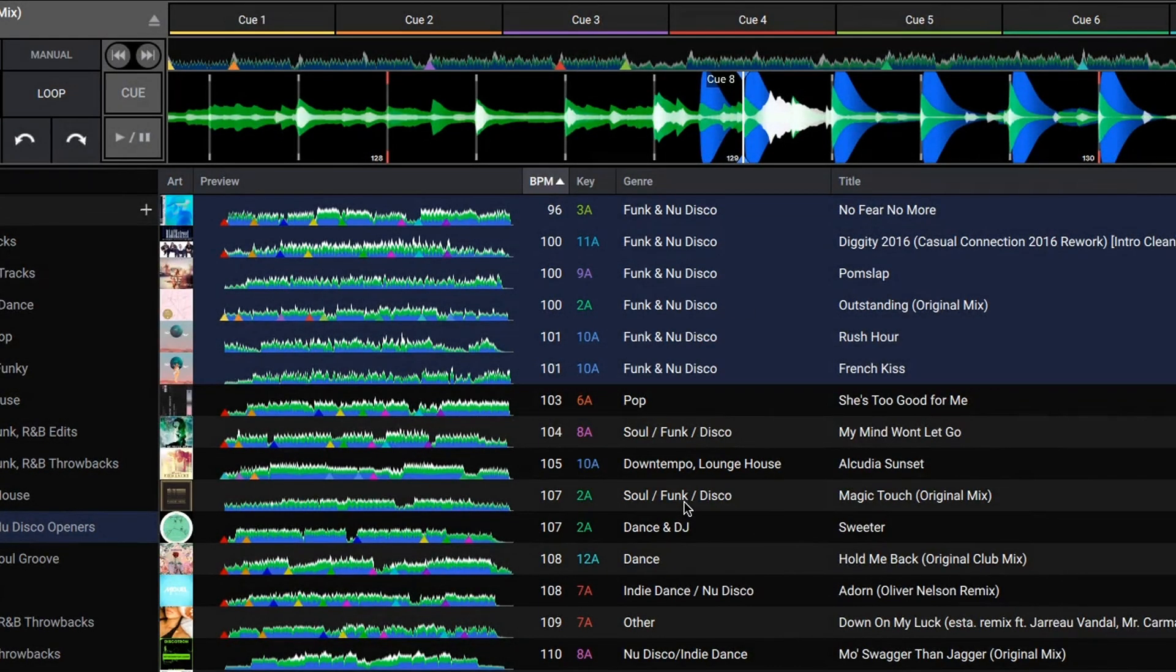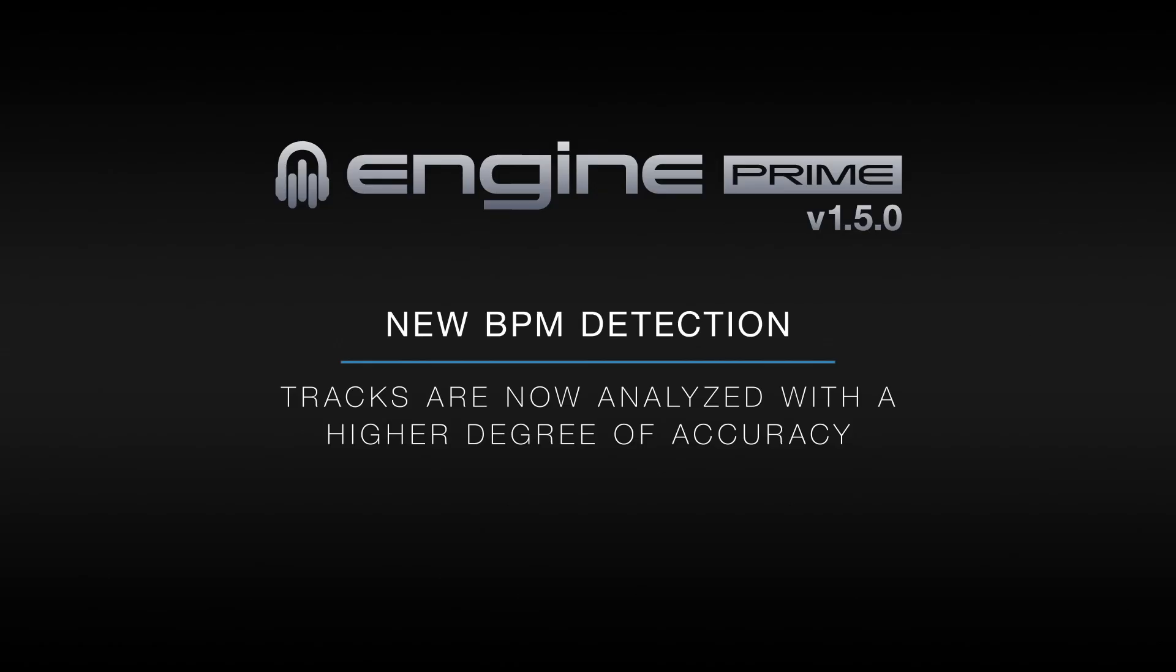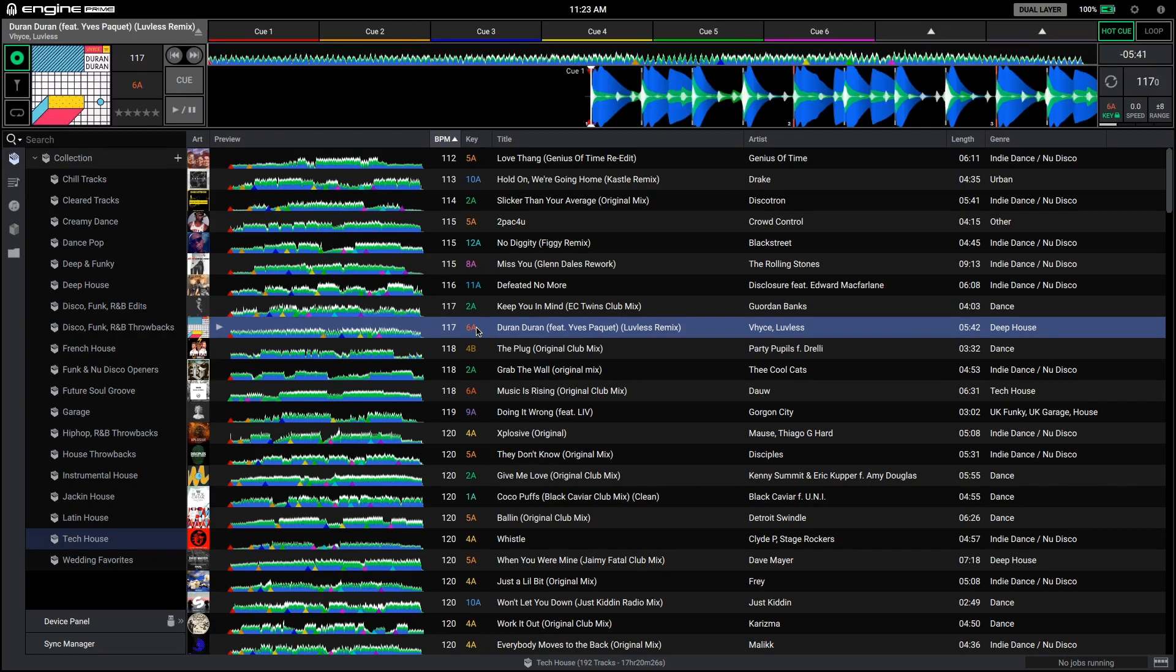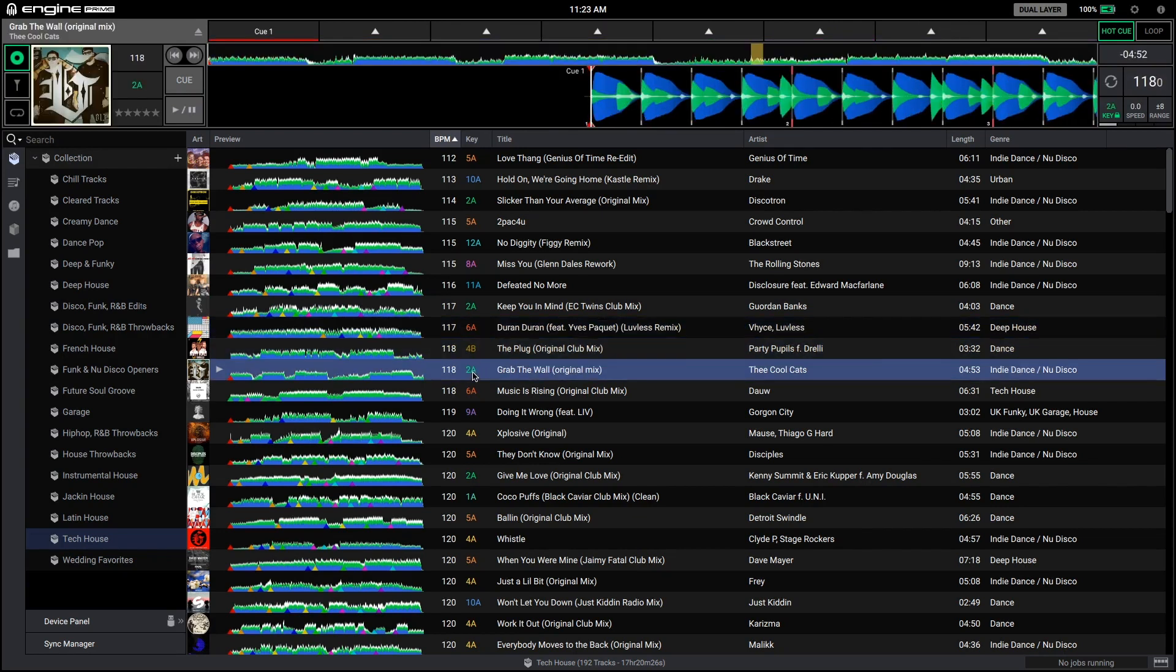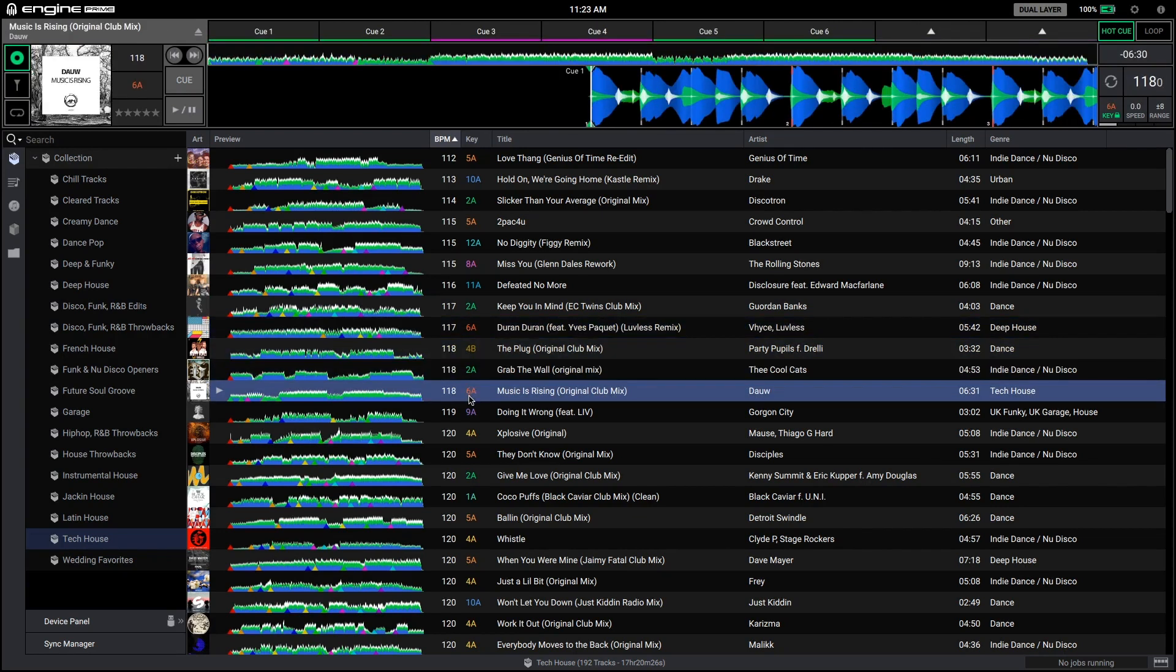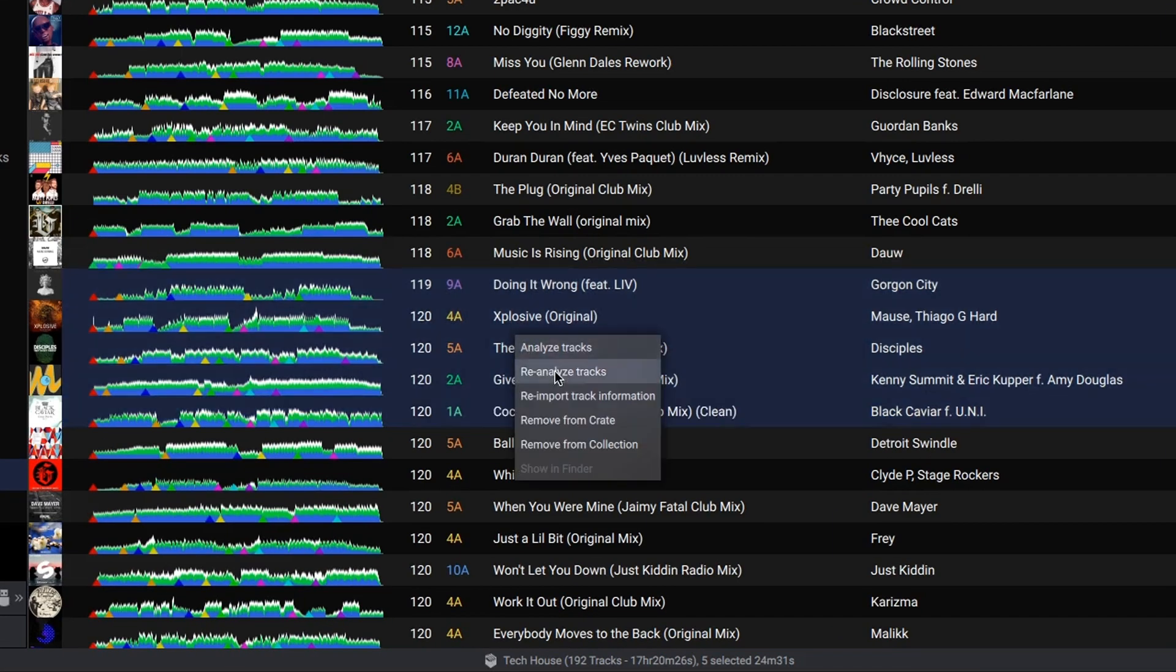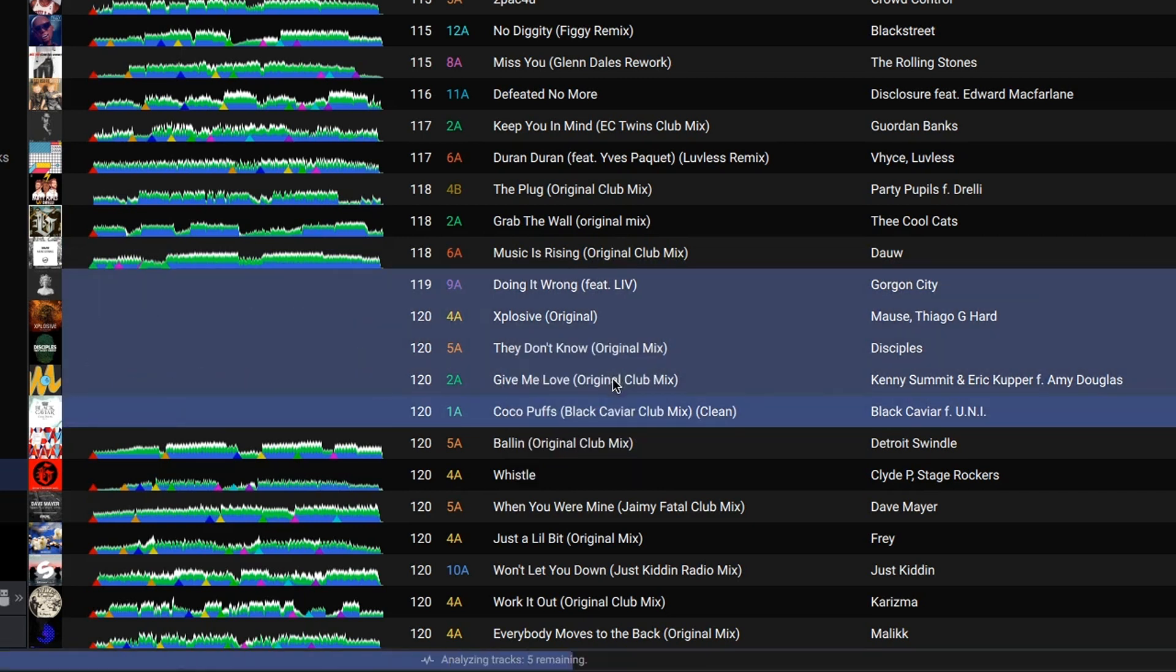Engine Prime version 1.5 includes a brand new BPM detection algorithm. You'll find the tracks are now analyzed with a much higher degree of accuracy. Just note the tracks will need to be re-analyzed in 1.5 to take advantage of the new BPM detection. To re-analyze your tracks, just right click a track or a group of tracks from the list and choose re-analyze tracks.